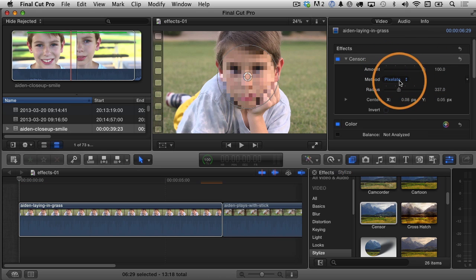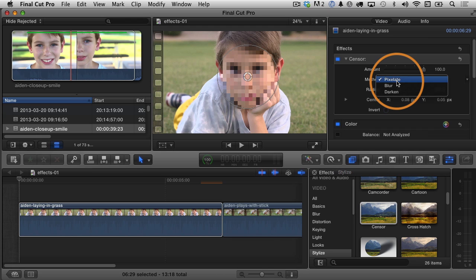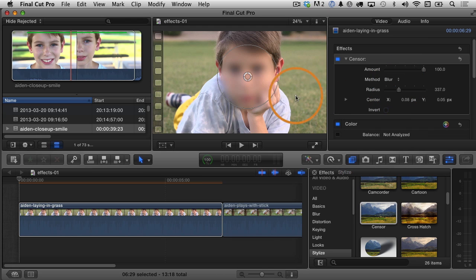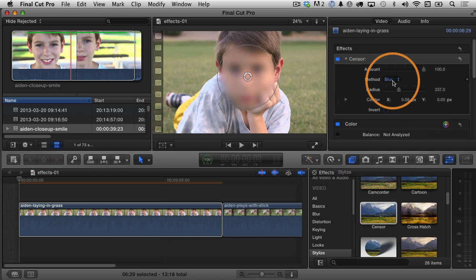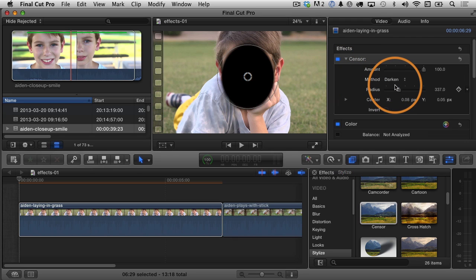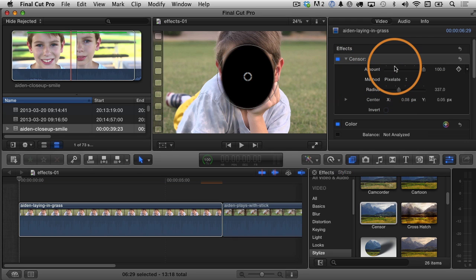and also you can adjust the method. So, for example, right now it's on pixelate, but I can change it to blur, and you can see the area's blurred out now. I can also change it to darken. I prefer the pixelate method here for this.